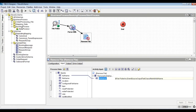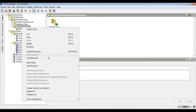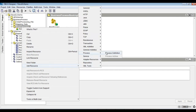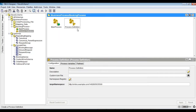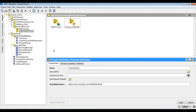In order to call a child process from the main process, let's define a child process and create a simple transition from start to end. The start activity is bound to the booking request.